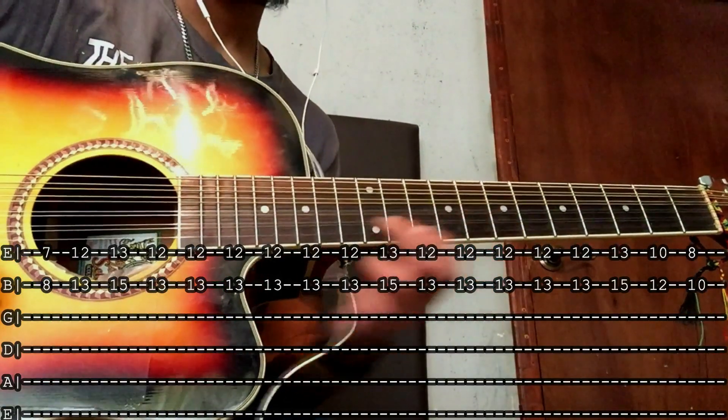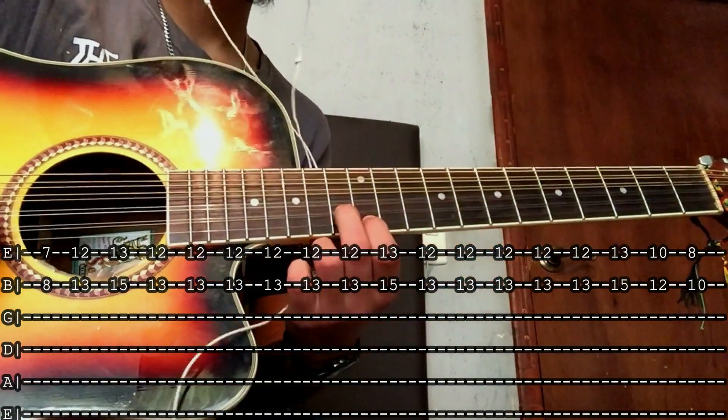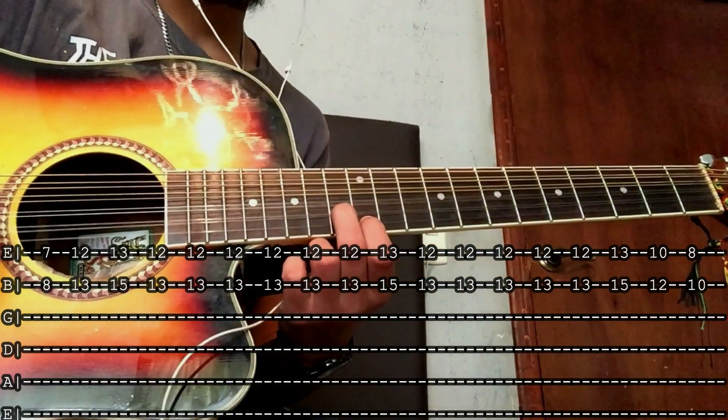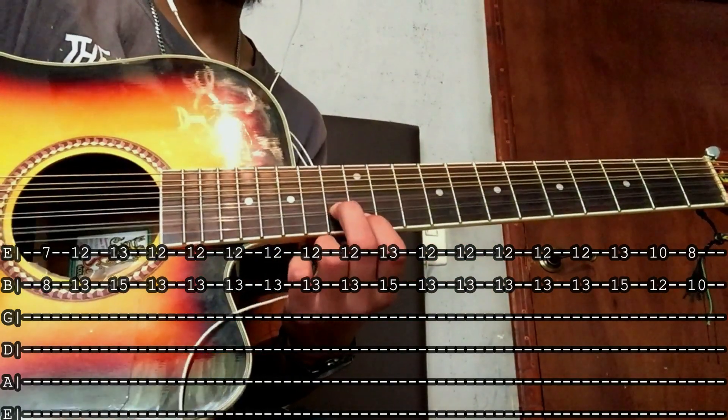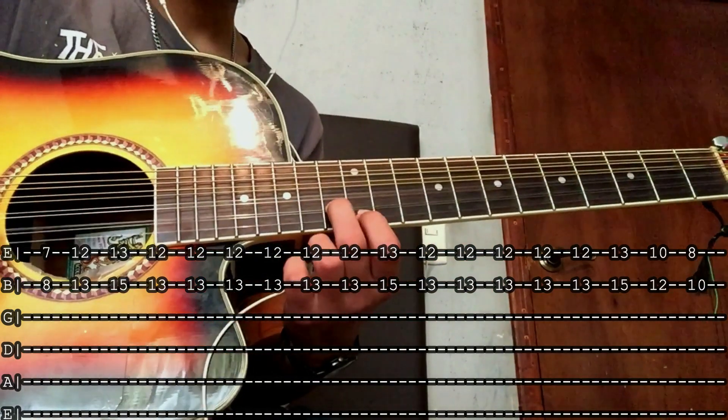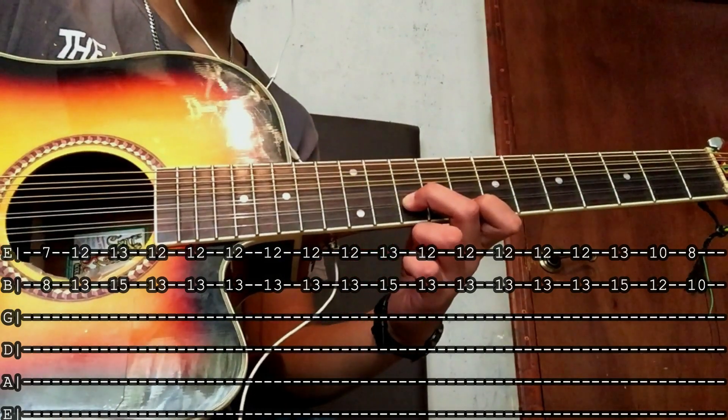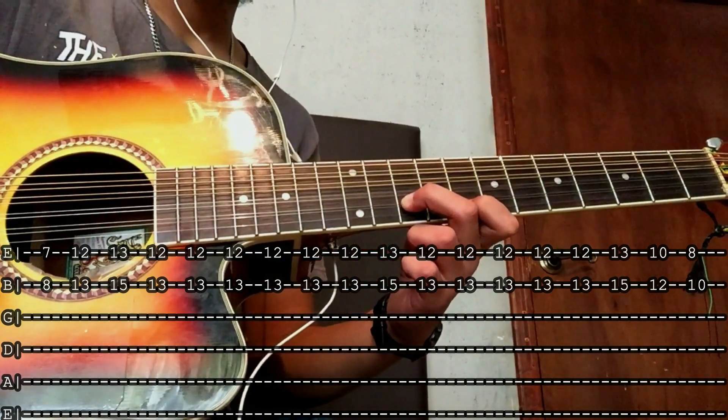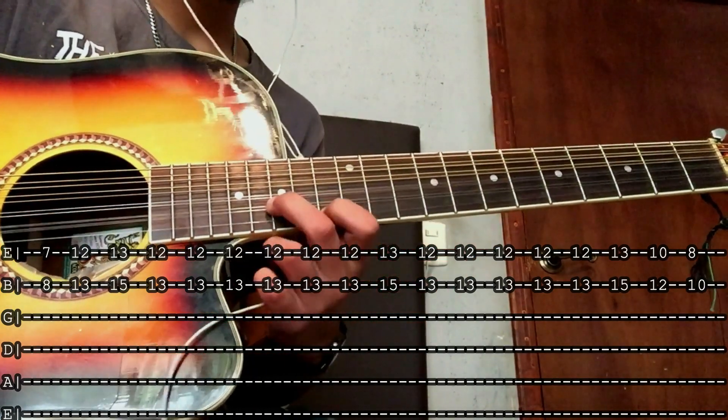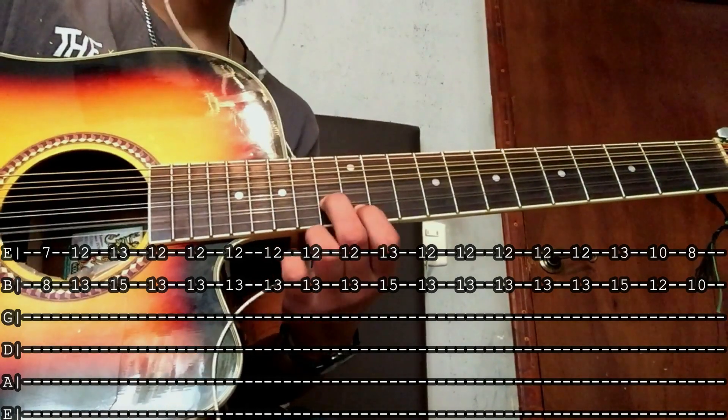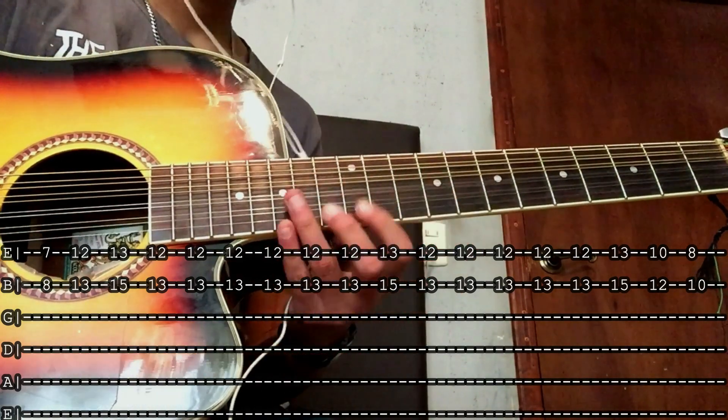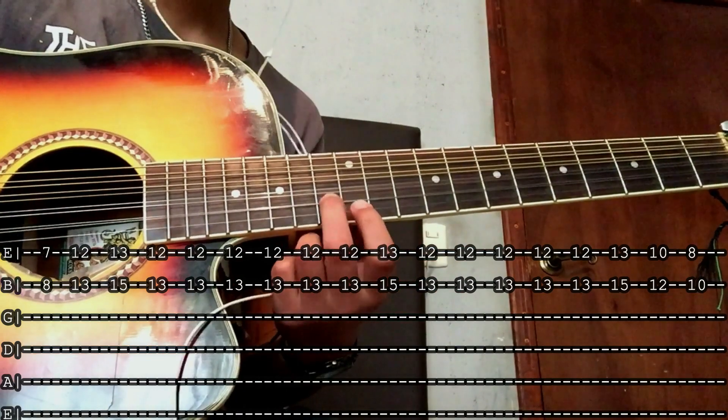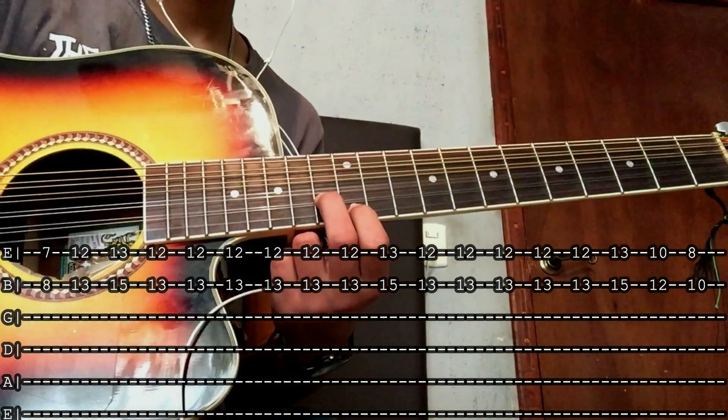Te vas a 13 y 12. Así. Aquí. Estás en el 13 y 12.